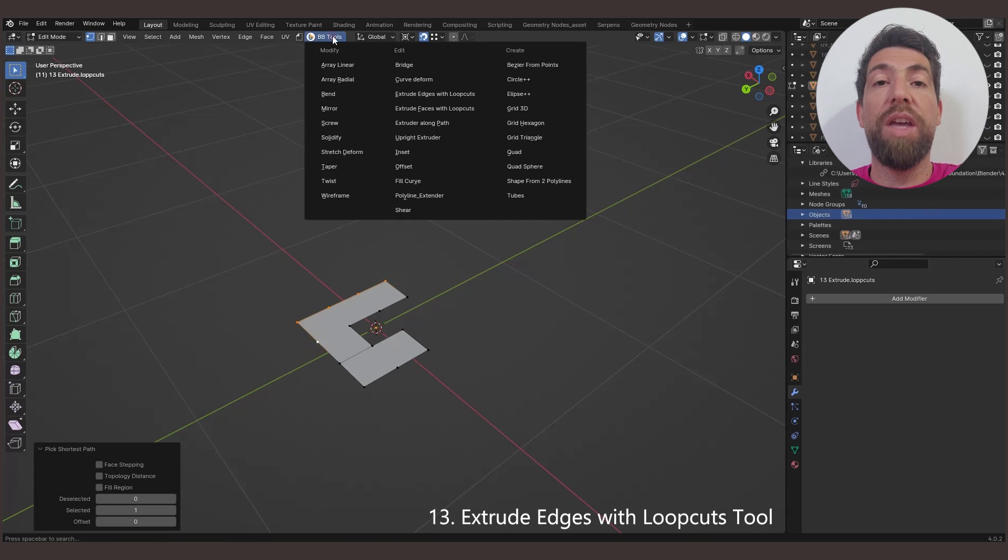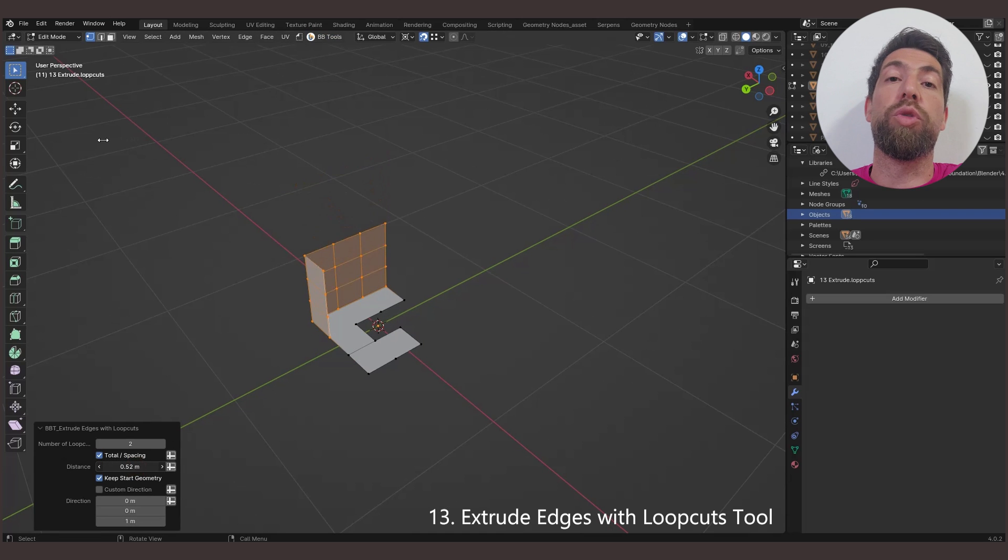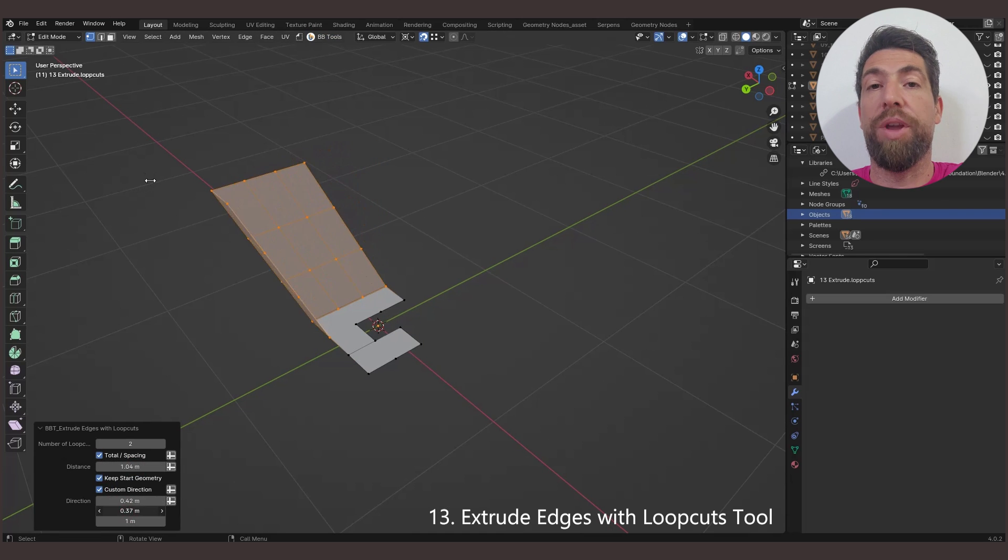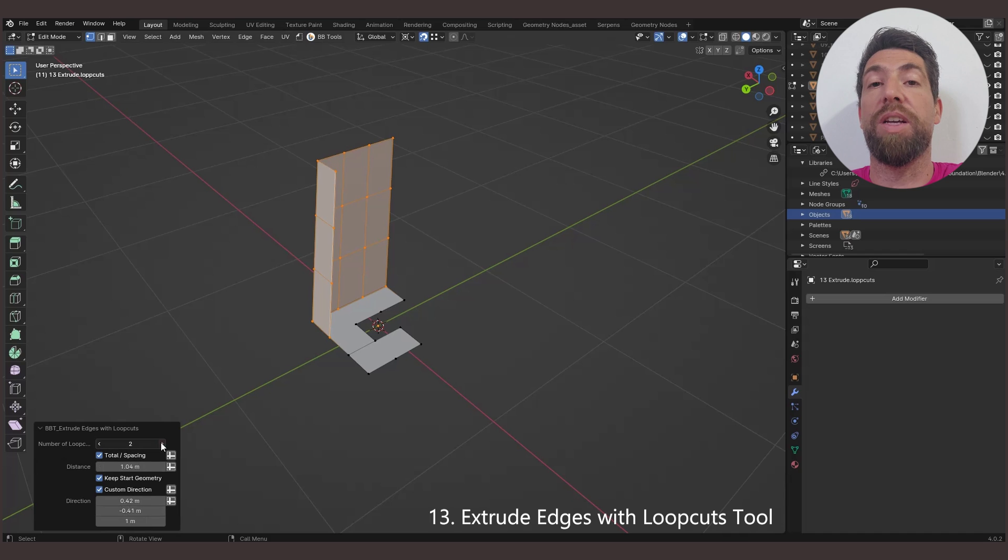The Extrude Edges with Loop Cuts tool allows you to extrude edges in any given direction, and create up to a maximum of 10 loop cuts in the extruded geometry.